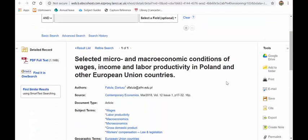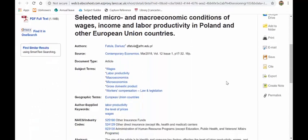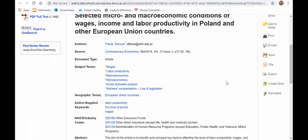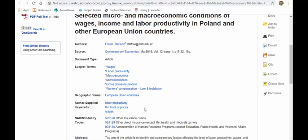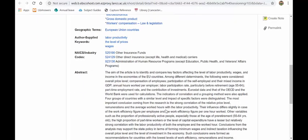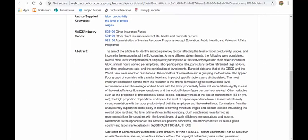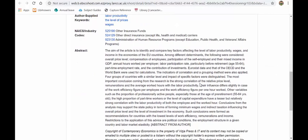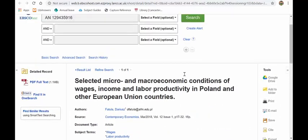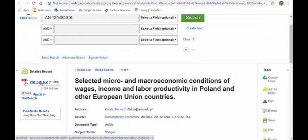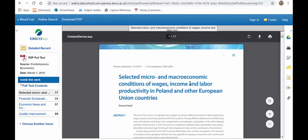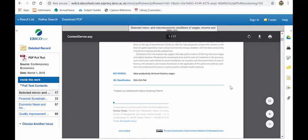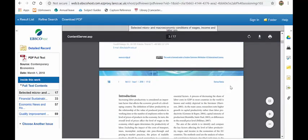So here's the article. I can scroll down here and I can see all the details. I've got subject terms here. I've got author supplied keywords, which can always be useful to have a look at because that's the author saying, if I was going to search my article, this is what I'd search for. I've got that abstract again, that paragraph or two summarizing the whole article. And if I scroll back up, I'll have the link to the full text, either in PDF format or HTML.